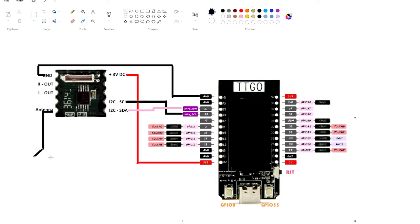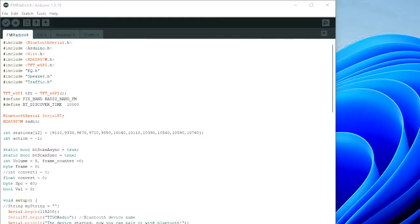This is the entire circuit, except for the right and left audio and the power supply, which is through the USB port. Now this is the Arduino code.